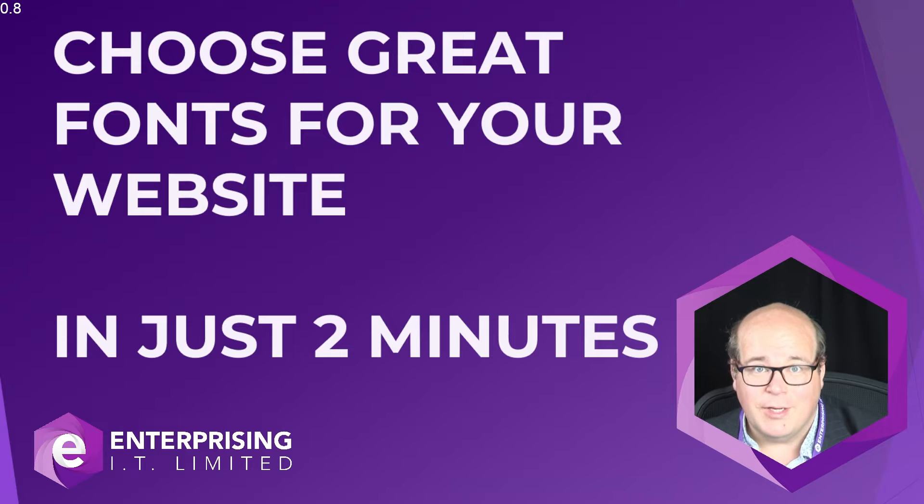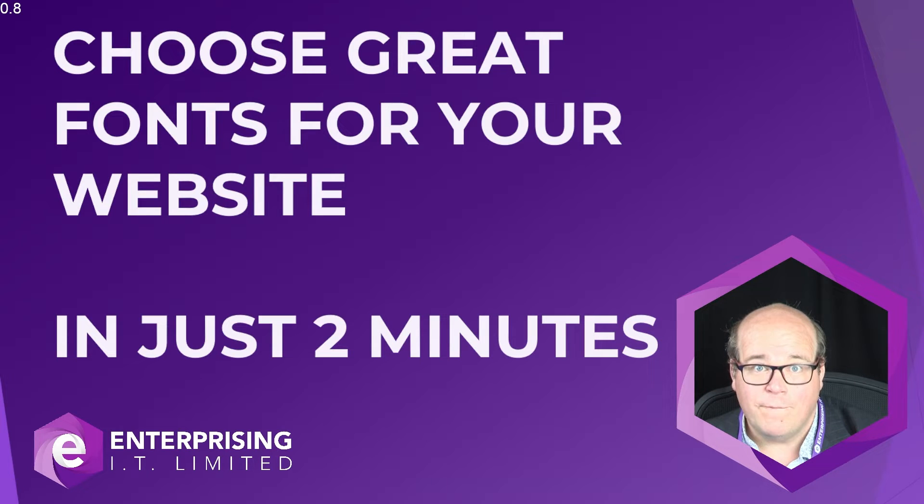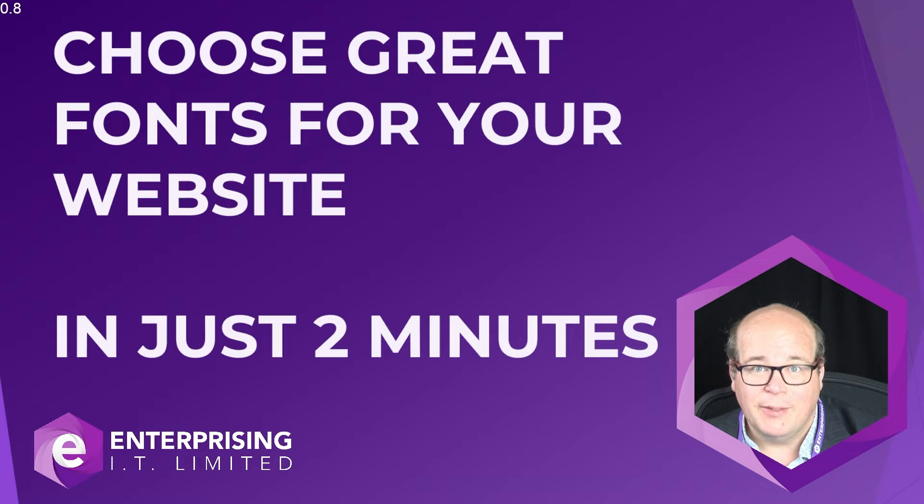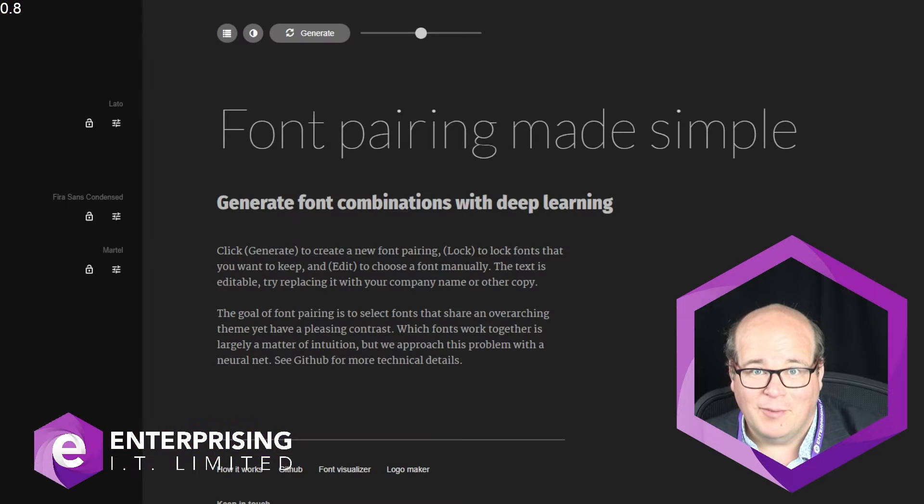The first thing you need to do is go to a website called fontjoy.com, which I'll link to in the description below. And that looks like this.